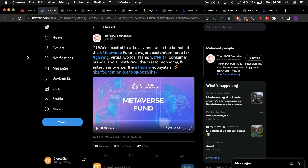Hey guys, welcome back to the channel. Today we'll be talking about a huge new metaverse fund on Hedera.